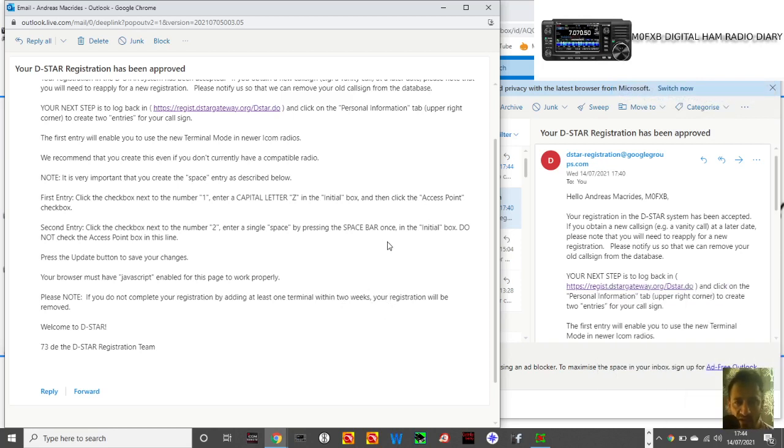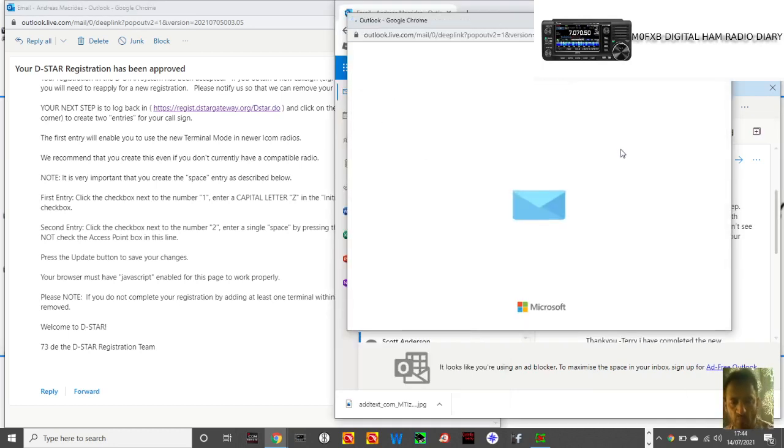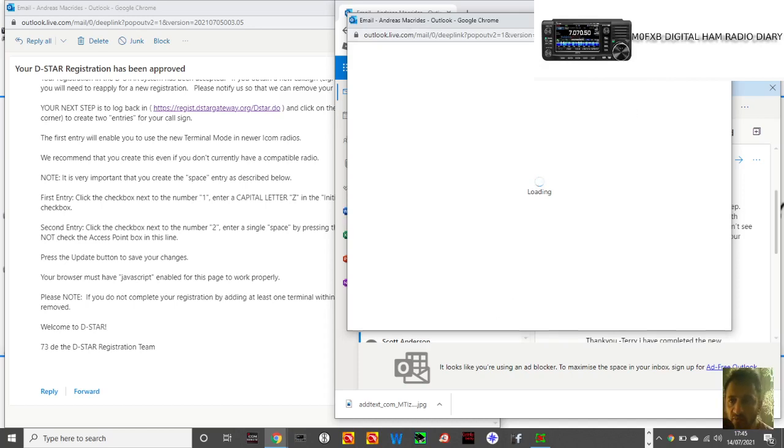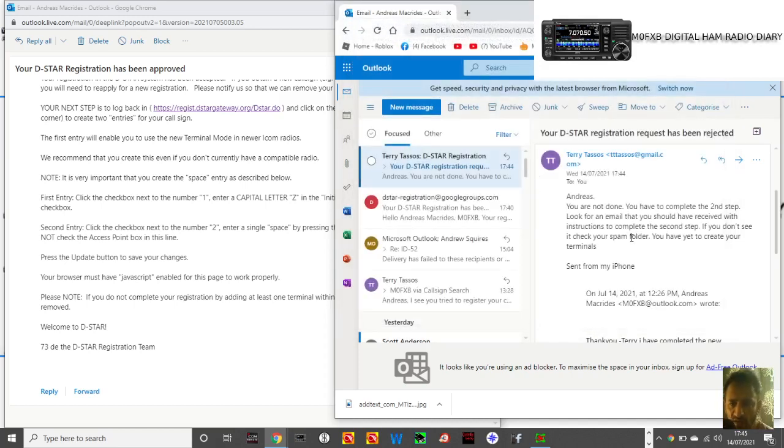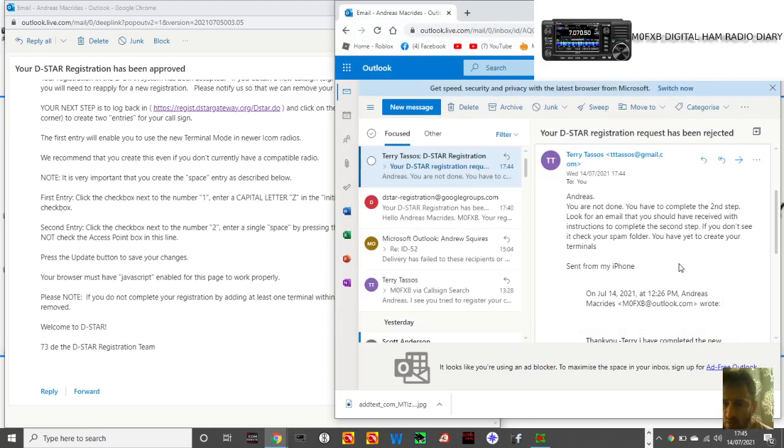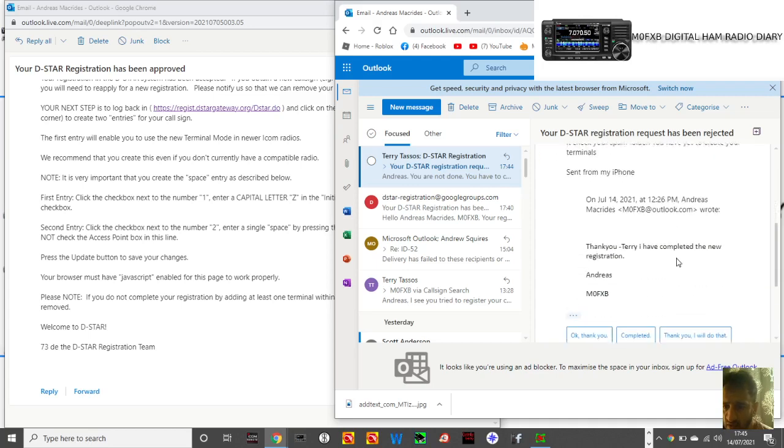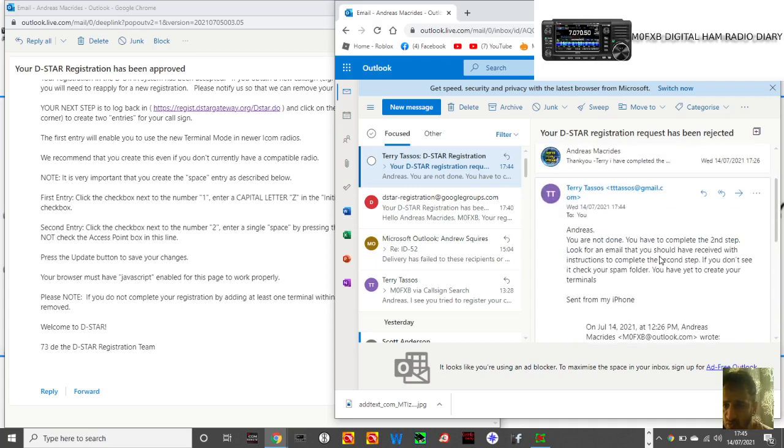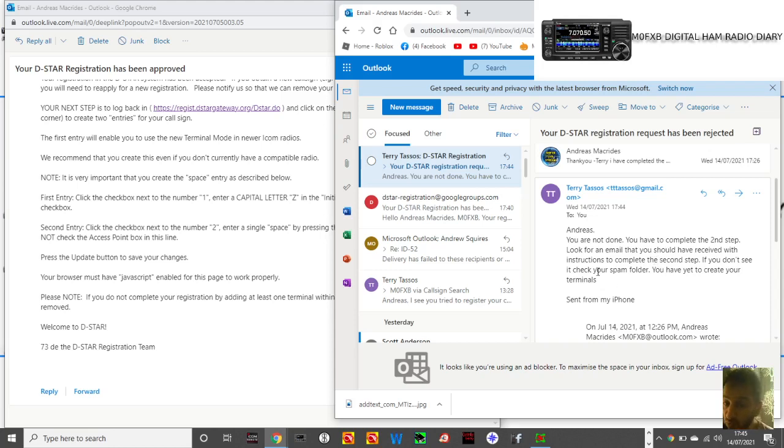Right, so I've had another email from them as well, so I'm going to read that and then keep trying. Yeah, it's a helpful email from Terry, one of the volunteers, that's just told me that it's not quite done yet, which I can see. I need to complete the second step, otherwise I won't have my two terminals. If you don't check your spam folder, you have yet to create your terminals. So there you are, it's important that we get this right.